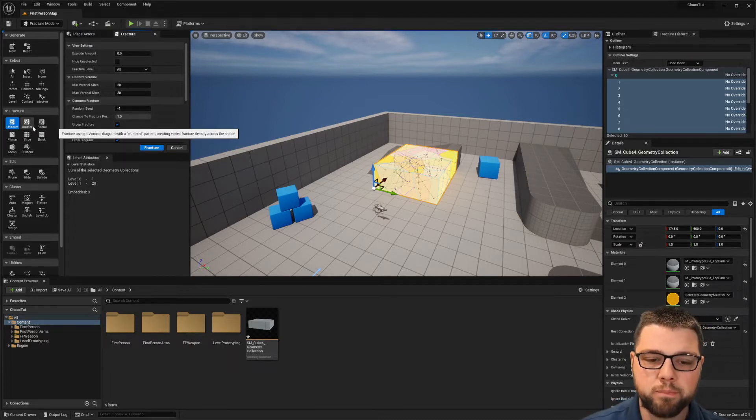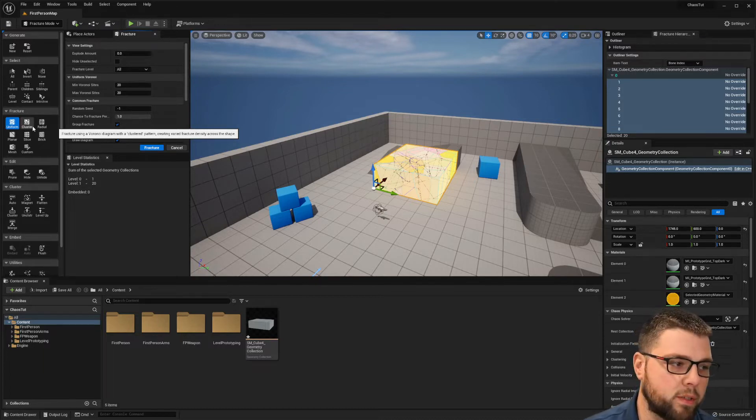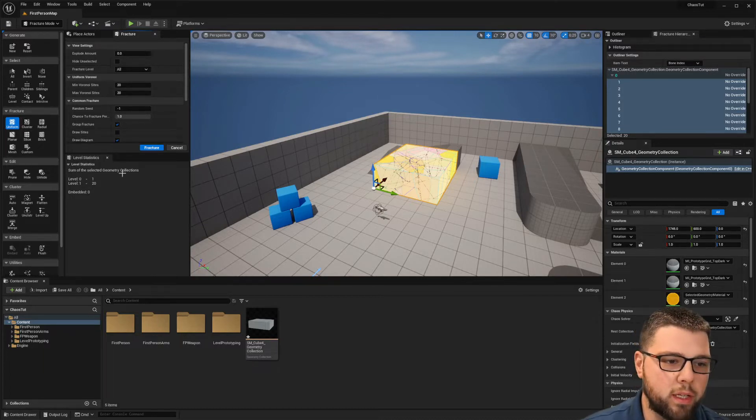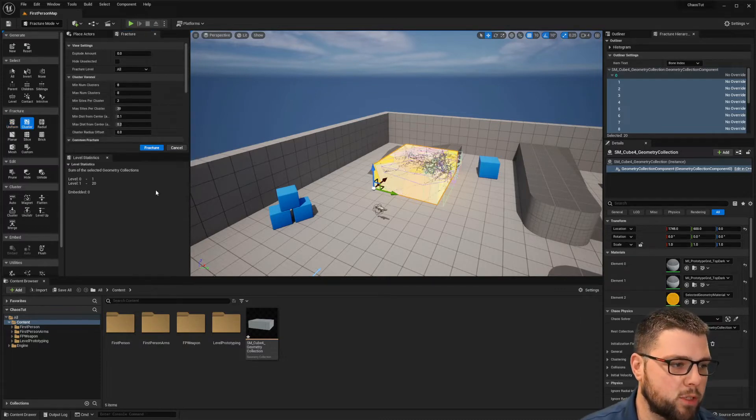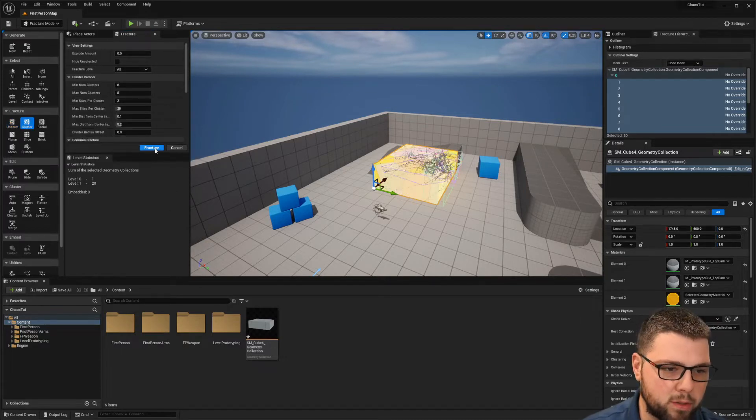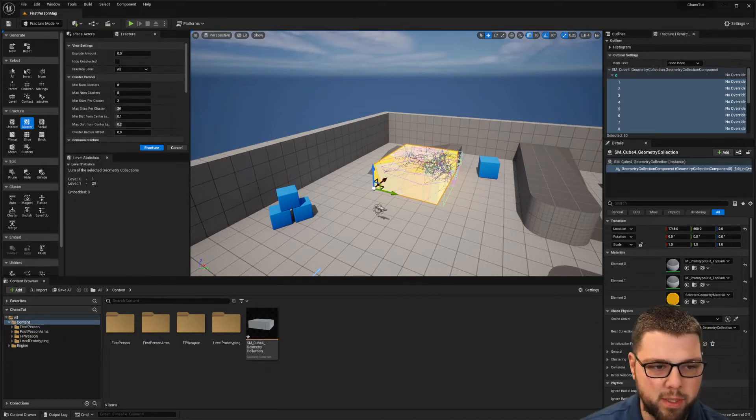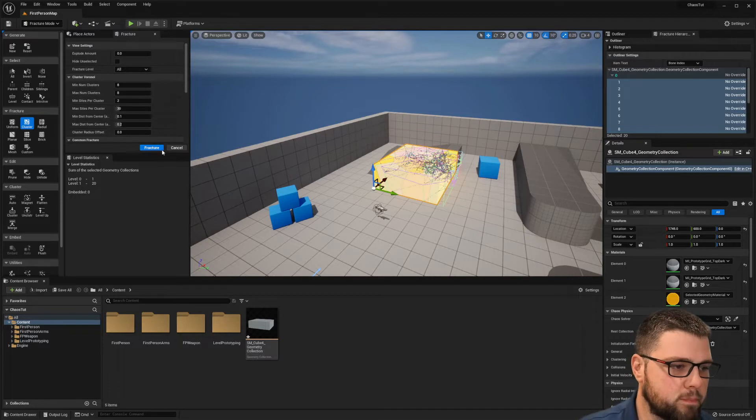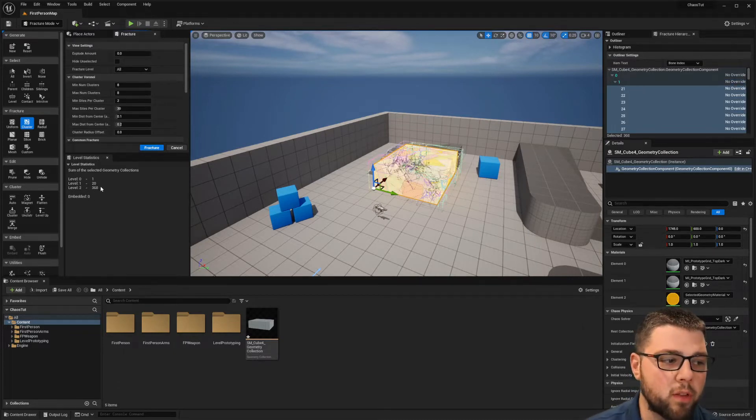So you can go ahead and fracture this again and make another level. I'm gonna change my type of fracture, maybe I'll make this one a cluster so then I have some bigger pieces on one side, some smaller on another. So I'll go ahead and fracture that and now you can see we have another level with 368 pieces.